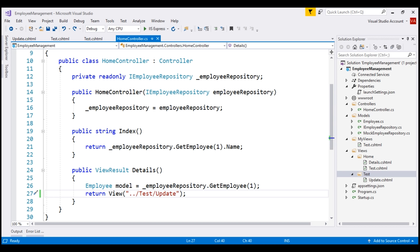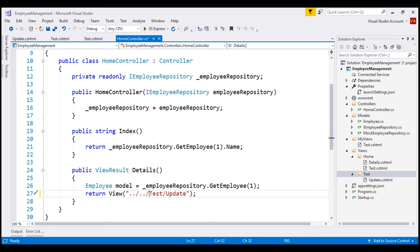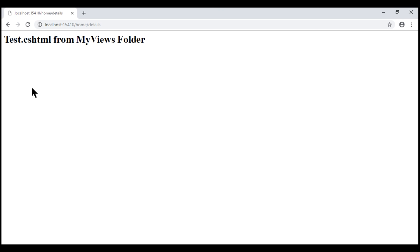Using this relative file path technique, let's try to use test.cshtml from the MyViews folder. To achieve that, we need to go back up two levels in the folder hierarchy — from the home folder, back to the views folder, and then back to the root project directory. So we specify '../' twice. Now we are in the root project folder, and from there we specify 'MyViews' as the folder name and 'test' as the view name. Since this is a relative file path, we do not specify the file extension. Let's save our changes and reload the page. Notice we see the test view from the MyViews folder.